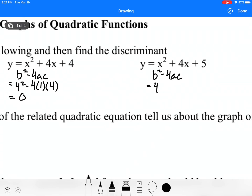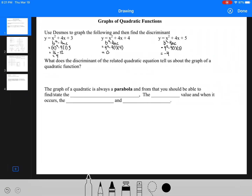For the third one, b squared minus 4ac gives us 4 minus 4 times 1 times 5, which is negative 4. So looking at those three: the first has two real roots, the second has one repeated root, and the third has no real roots. We should also know that the third graph is above the x-axis because it's a positive graph opening upward.